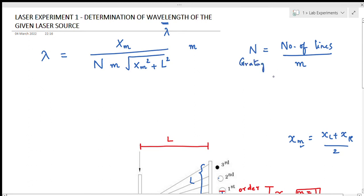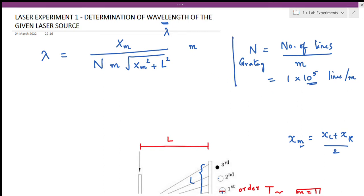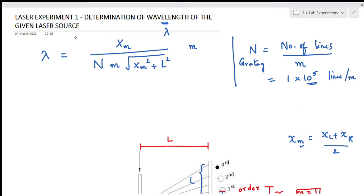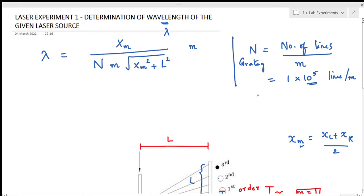Usually, the value of n will be provided as 1 lakh lines in 1 meter, that is 1 into 10 power 5, or 10 power 5 lines drawn in 1 meter of the grating. The value will be provided, or we can note it from the student's grating that will be provided in the lab.